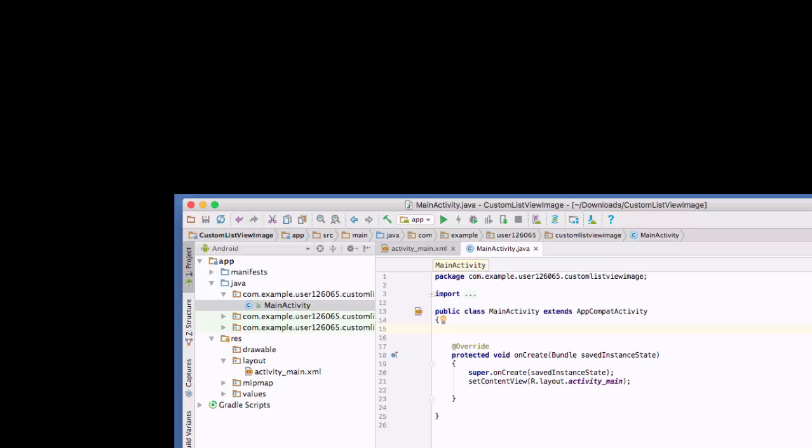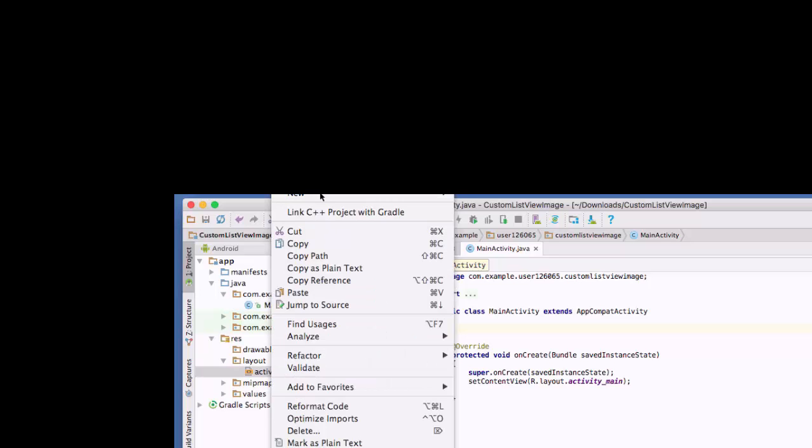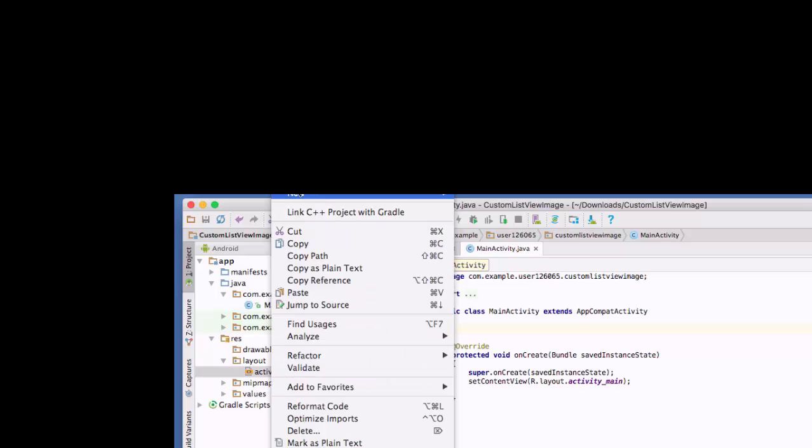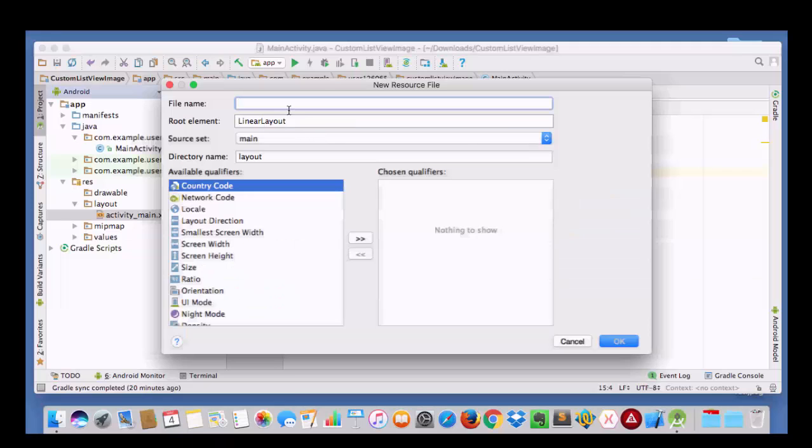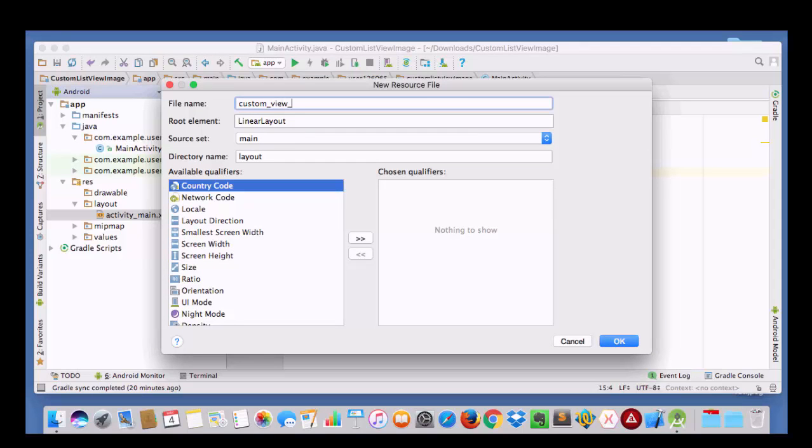In it we will have custom images with custom text as well. So for this I have taken an empty activity project, and I am going to take a layout file and give it a name as custom view activity.